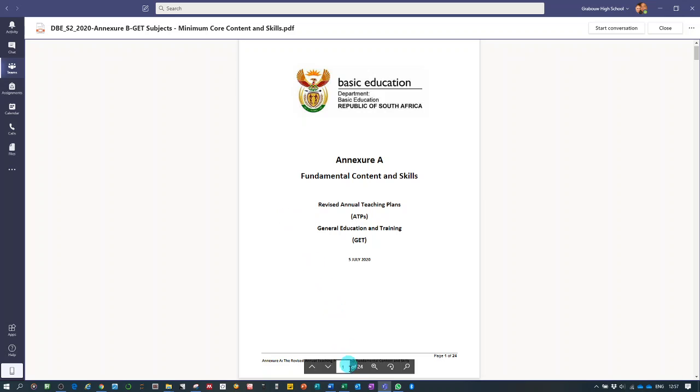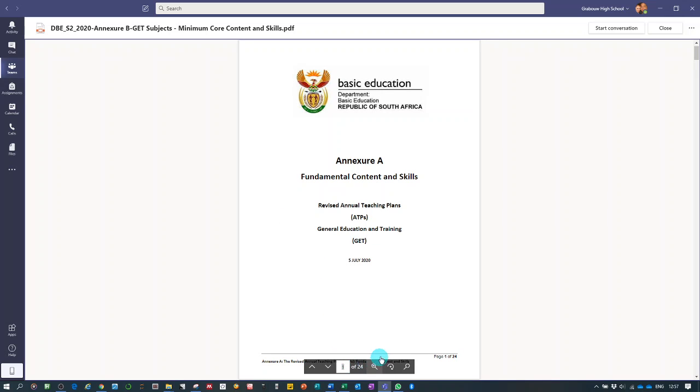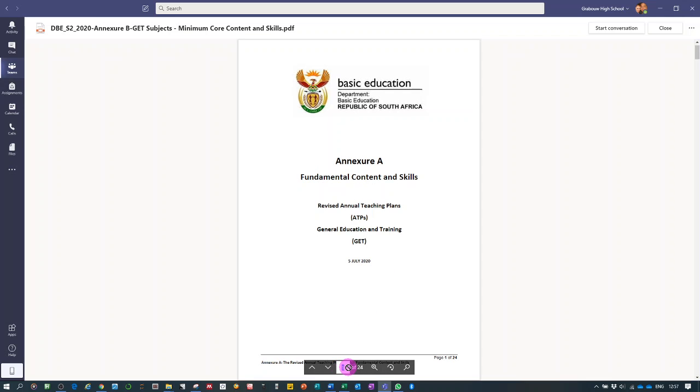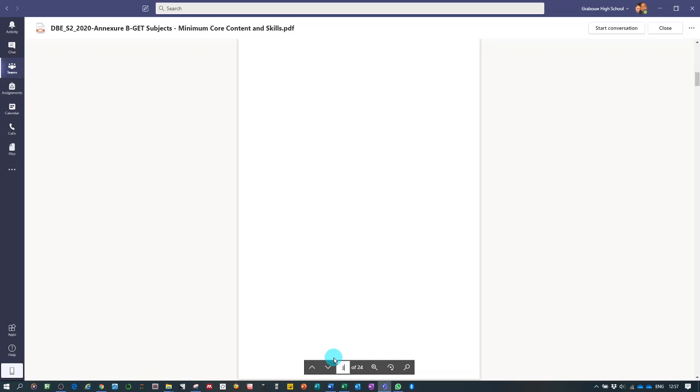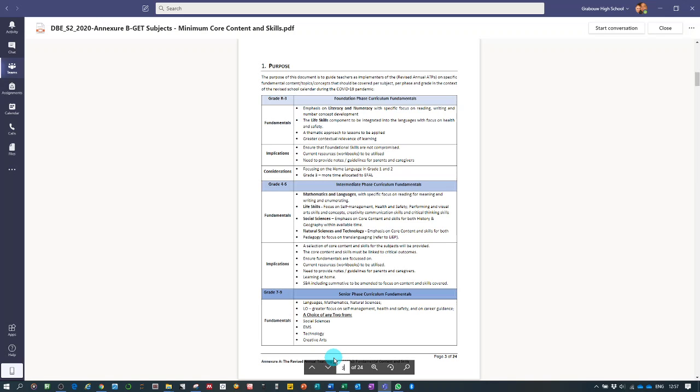This is the circular itself, and this specific one, although it's saying GET there, it is for grade R to grade 9. It's not a circular, excuse me, it is an attachment to the circular but it's also a document that we're using. For every phase they give a layout like this: grade R to 3, grade 4 to 6, and grade 7 to 9.